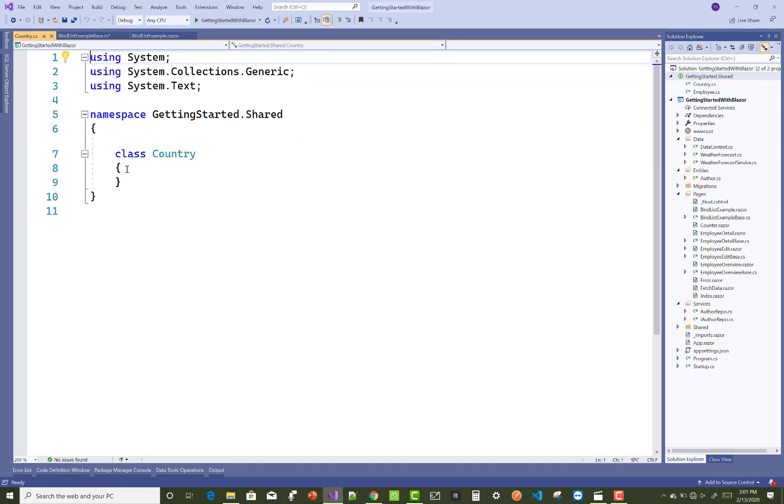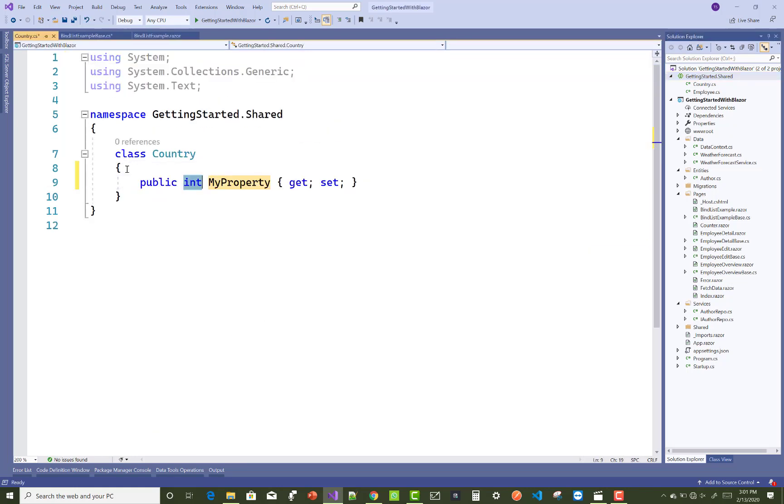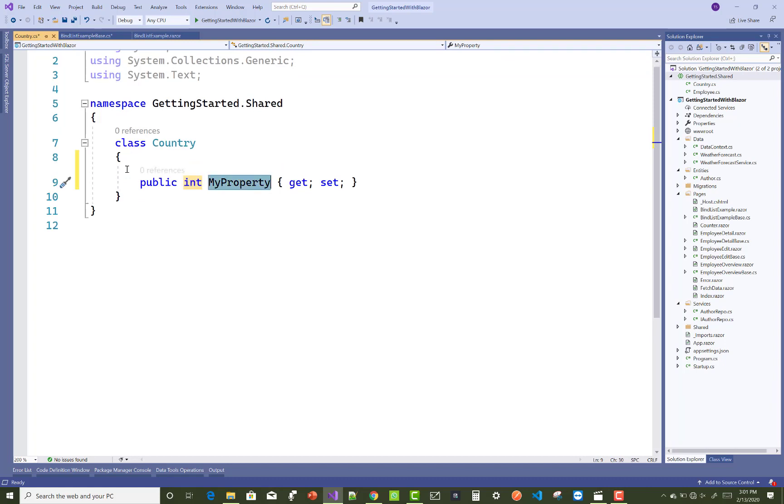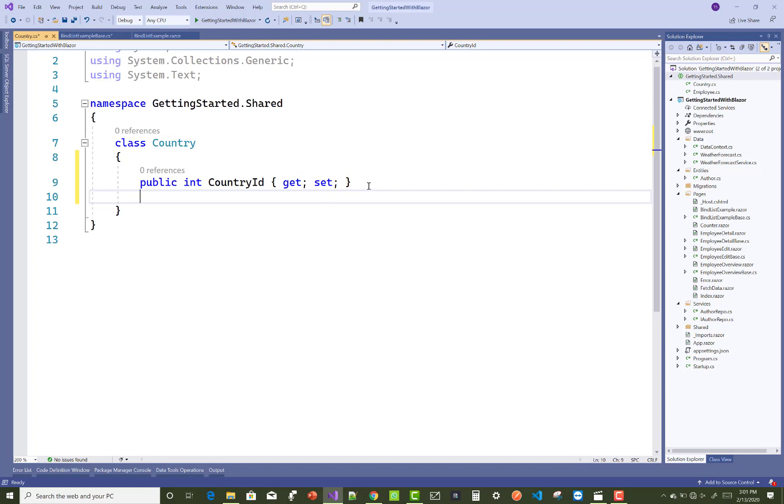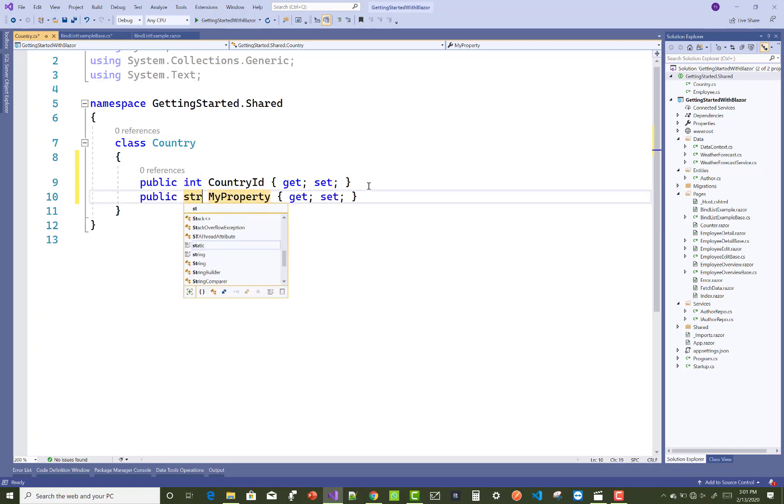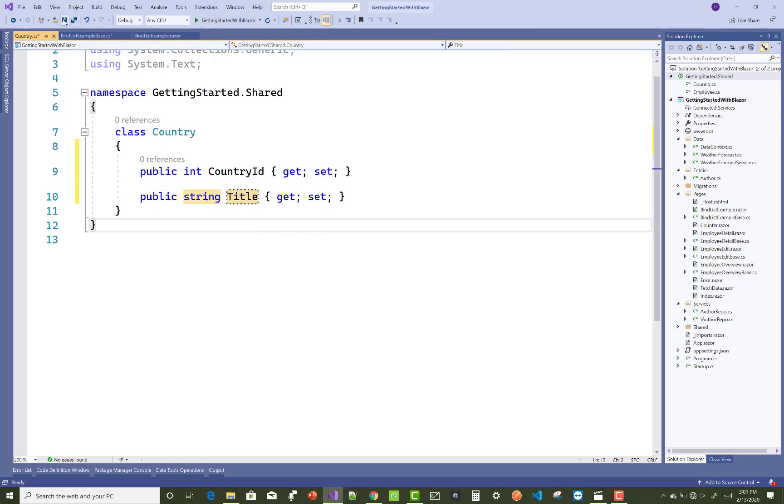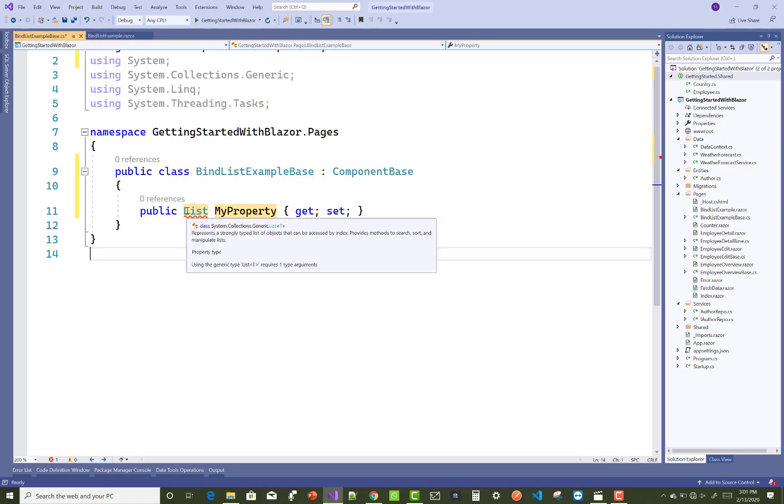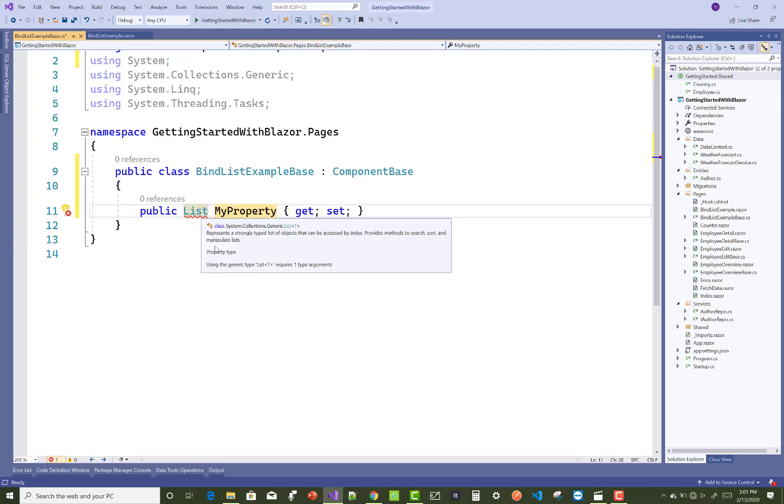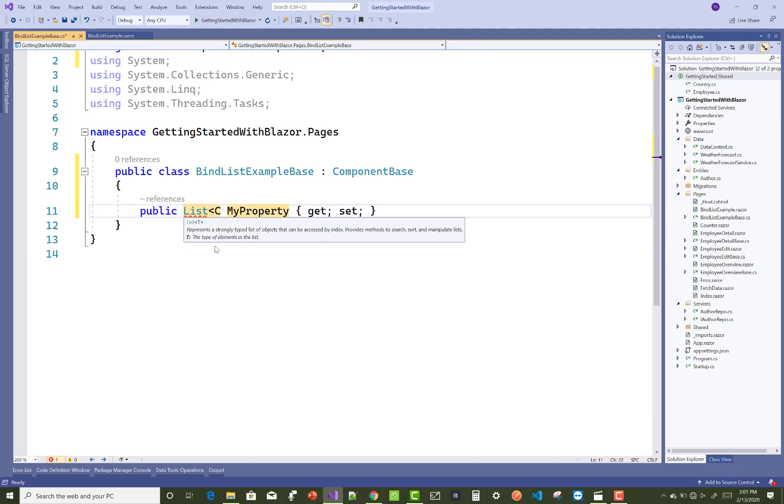The second one is the Title of the country, string Title. Now after that, in the component base class, add a list of countries.